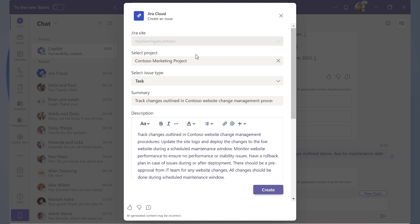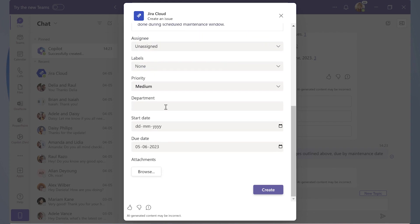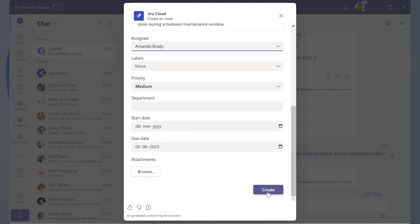It pre-populates several fields, like the project name and the summary, and it also includes a description based on the context found in an email. But as helpful as Copilot is, we still have to make a few edits, like adding a ticket owner. Then, we're all set.